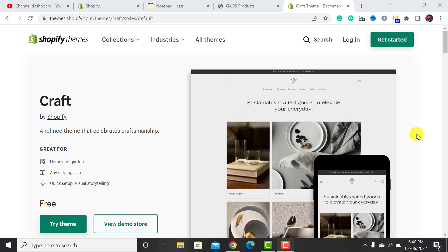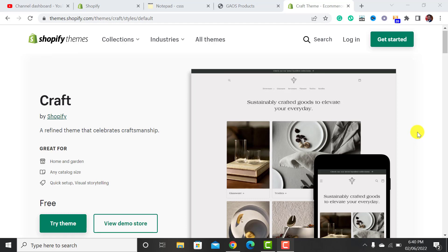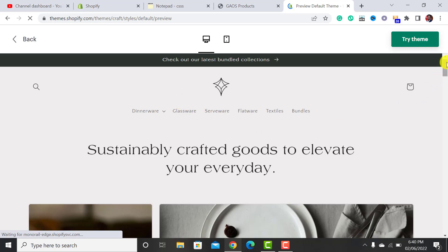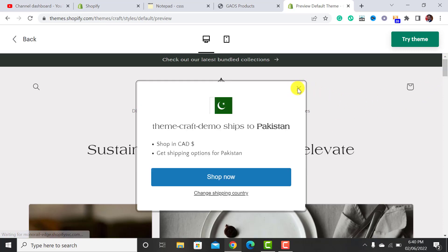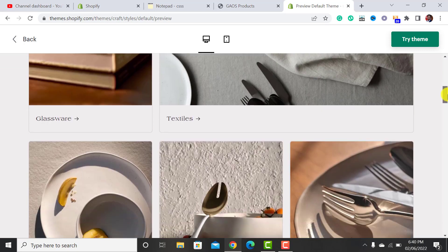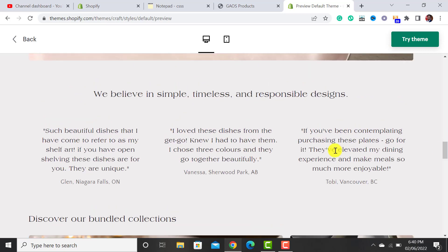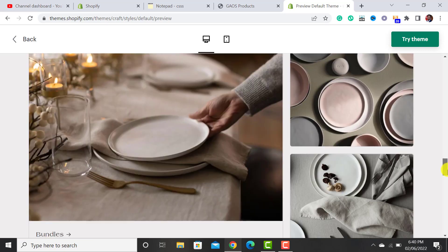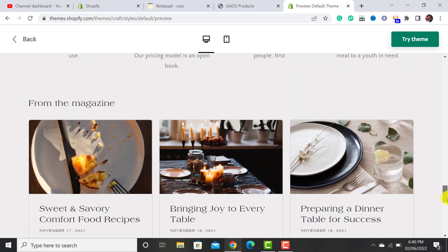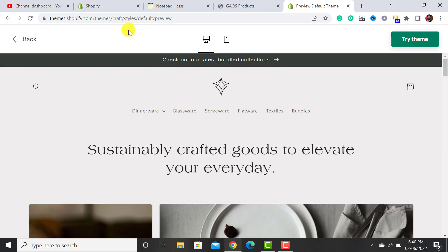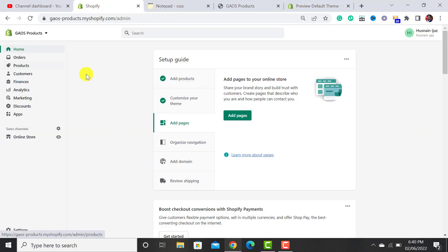Welcome back to Ecom Ranks. In this video I will guide you on how to customize the Craft Shopify theme. It's a nice theme for the home and garden niche. Let me show you a demo website. It has a very nice header, various collections, and other video sections. There are columns that elaborate your product. If you have a home niche, I would suggest using this theme.